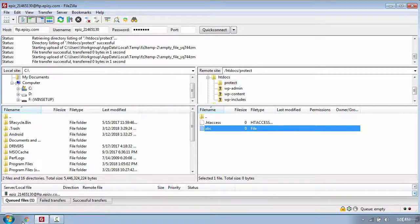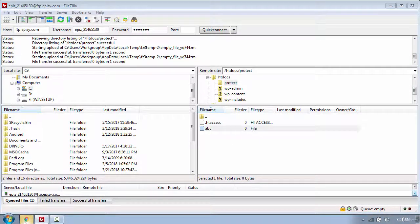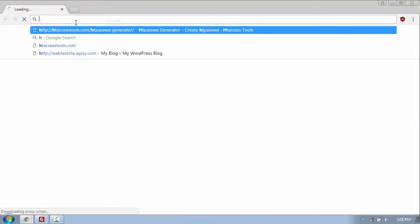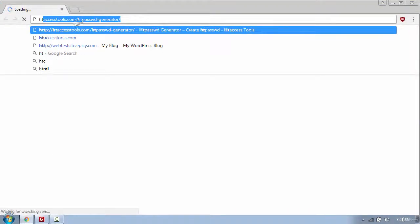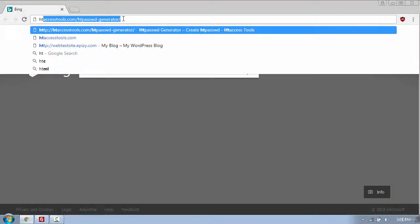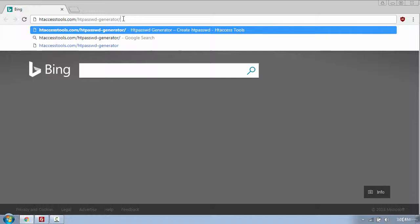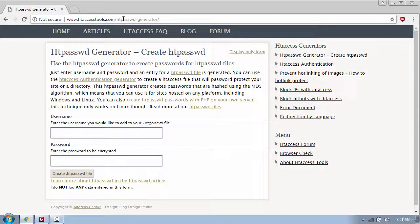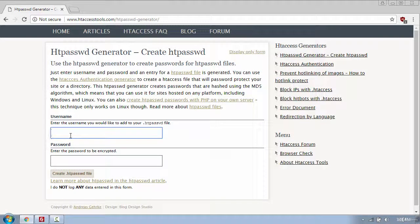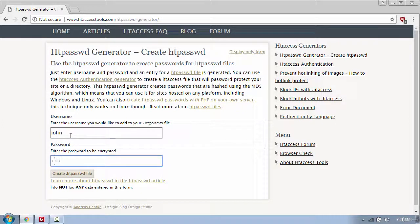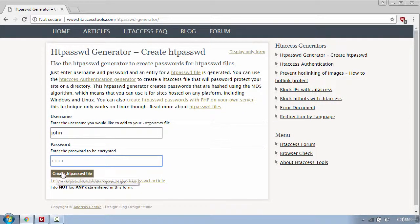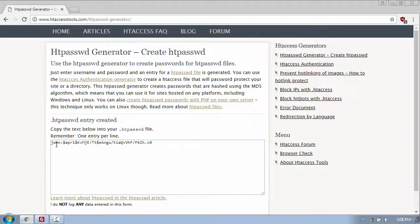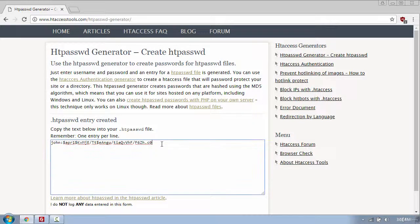So to create the username and the password, I will use a website called htaccesstools.com slash htpasswdgenerator. And put the username John and the password. And then click create .htpasswd file. And here you will see the username and the password which is encrypted.